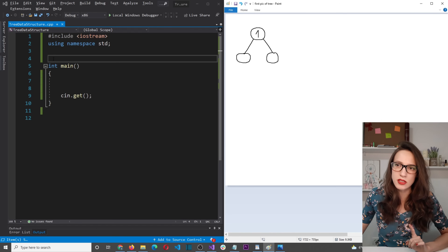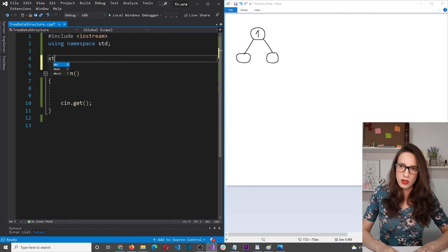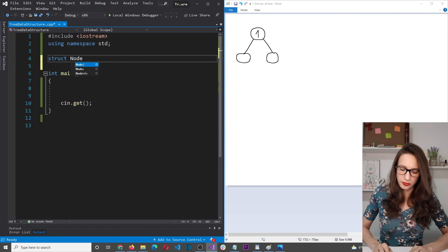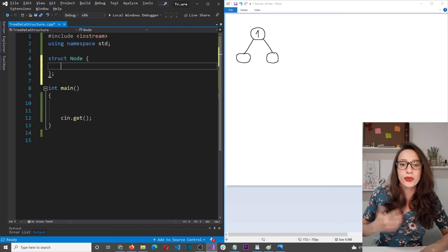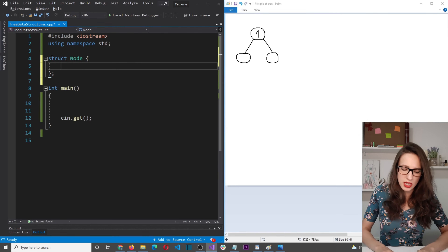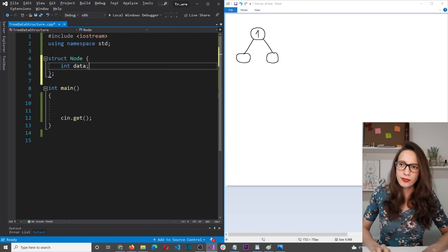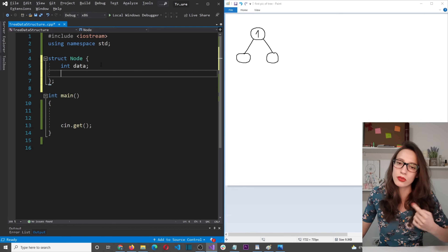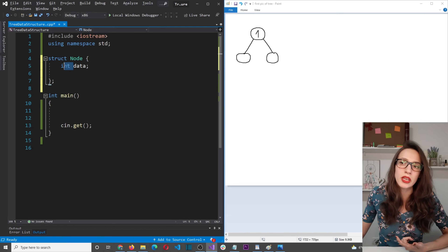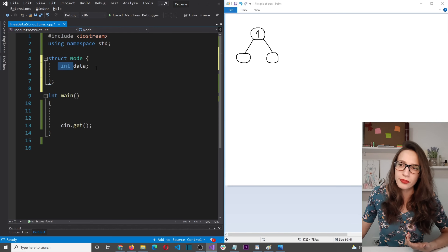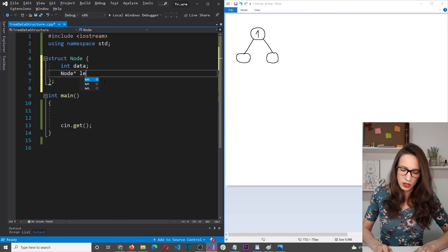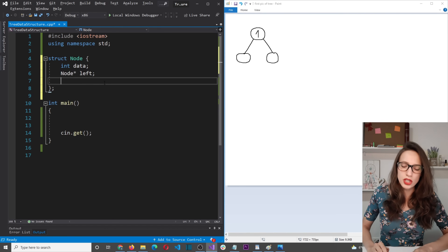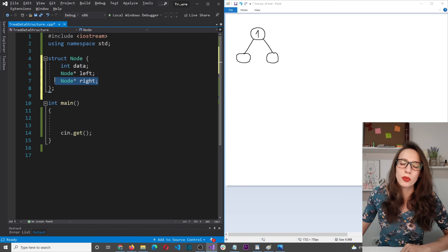To represent a node in C++ we use a struct. We declare 'struct node' with three members: 'int data' to store the integer value, a node pointer called 'left' for the left child, and a node pointer called 'right' for the right child.